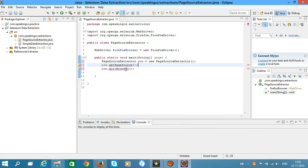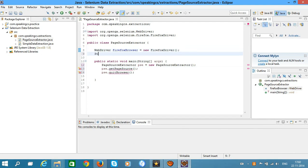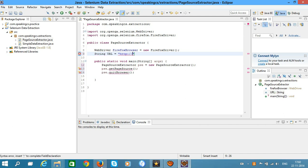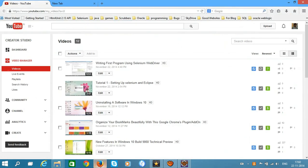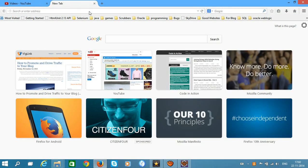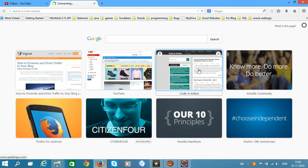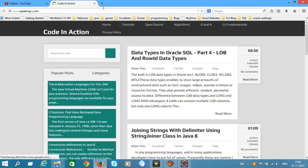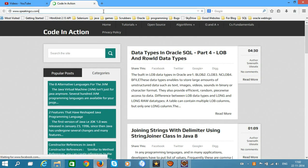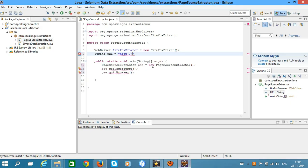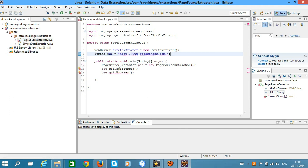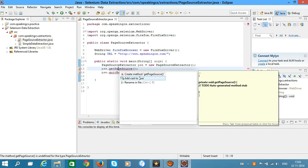Add methods getPageSource and quitBrowser, and also define the URL. In this tutorial I am going to use my own website URL, so the URL is String url equals www.speakingcs.com.